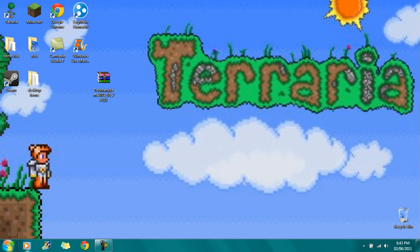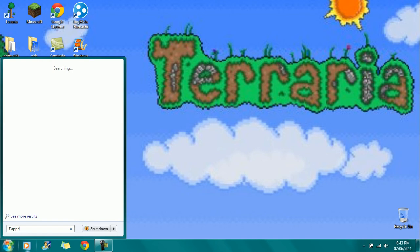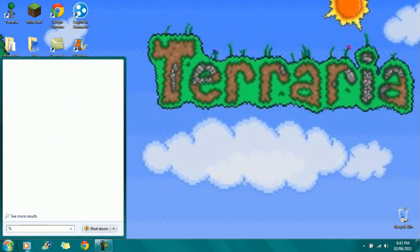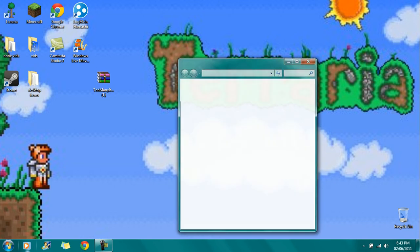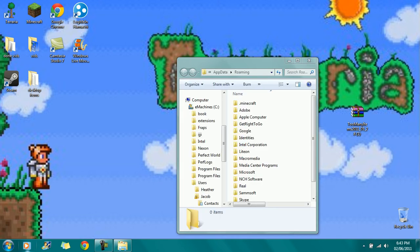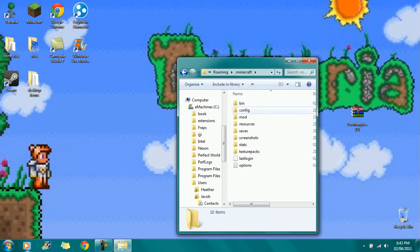So then you're going to go to your Start Menu, and here you're going to type in A-P-P-D-A-T-A, just like that. Then you're going to hit Enter.